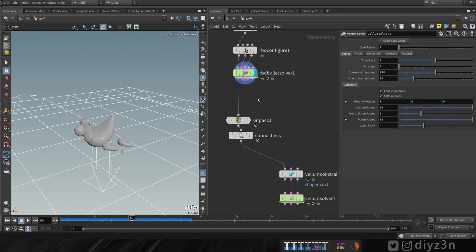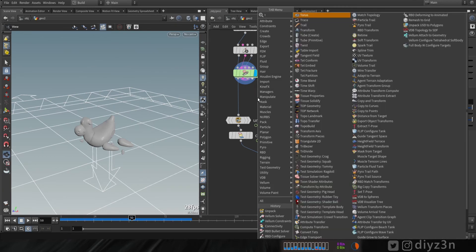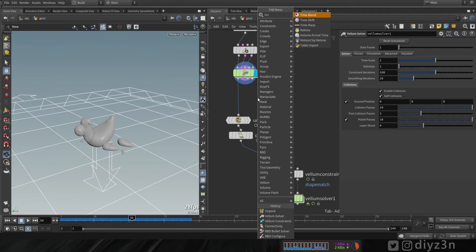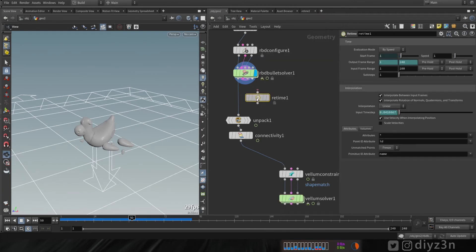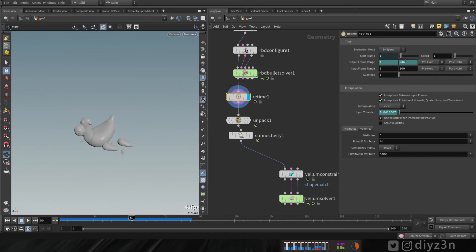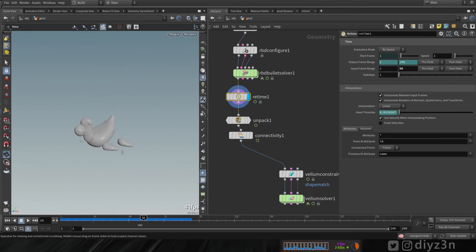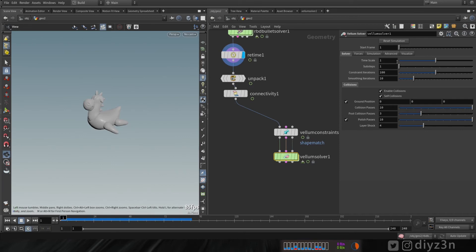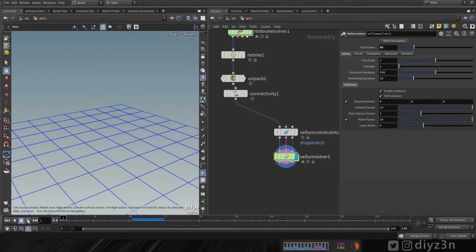For that, let's create a retimer node here and change that to 50. From frame 0 to 50 will be on the bullet solver; from frame 50 will be on the vellum solver. Let's go to vellum and change the start frame to 50, and let's play.